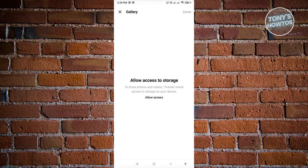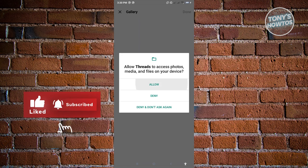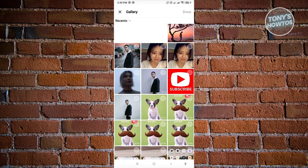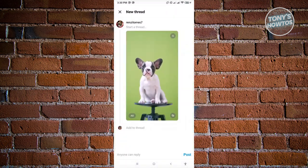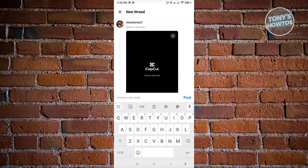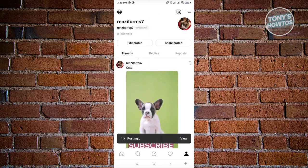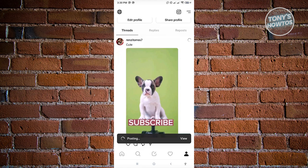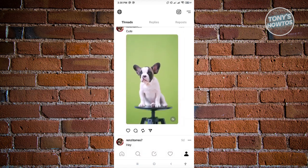If you denied gallery access previously, you won't be able to see your photos. To fix that, click on allow access. It's going to ask you to allow Threads to access photos and media files on your device - just click allow. From here, you'll get access to all the videos and photos you have. Select the video or photo you want, click done, and it will be added to your post. Add your caption and click post. Since it's a video, it may take a few seconds or even a few minutes to upload.